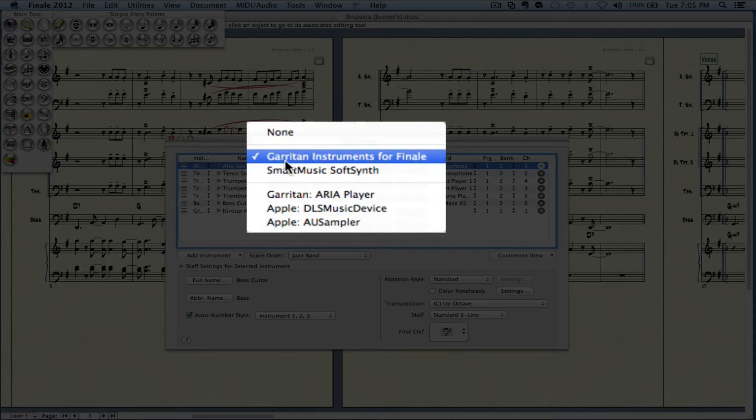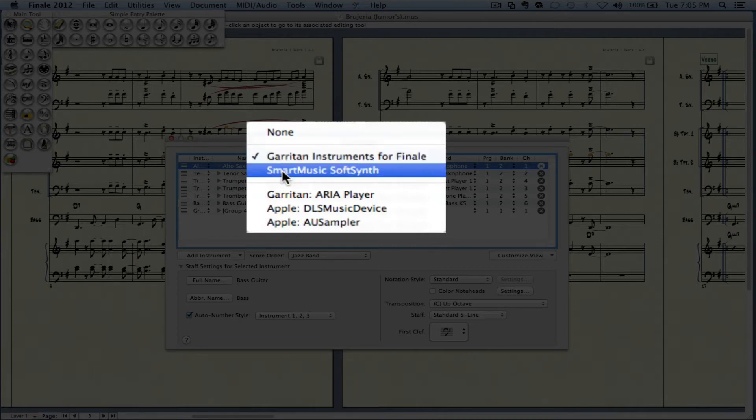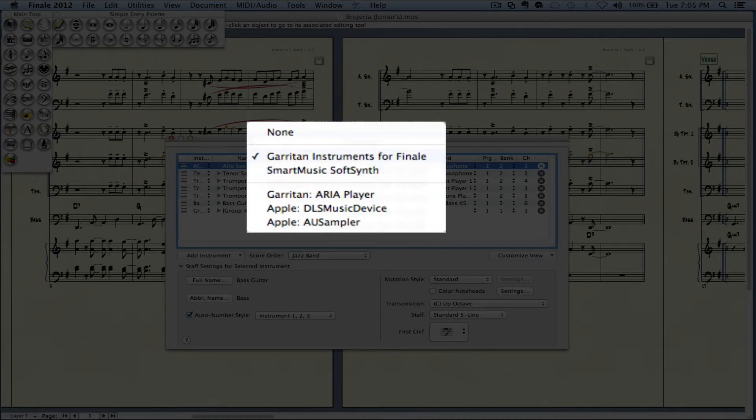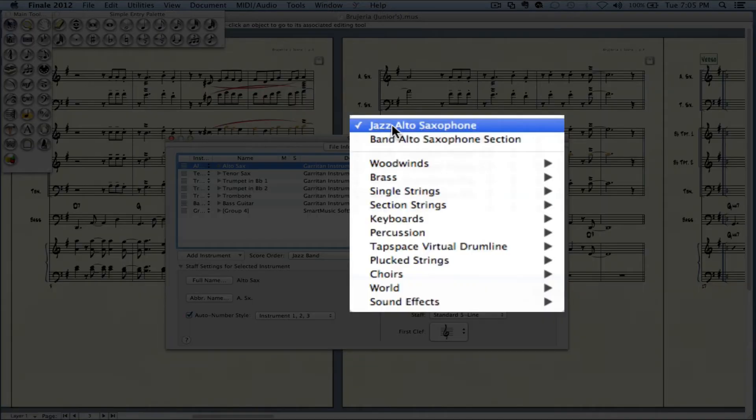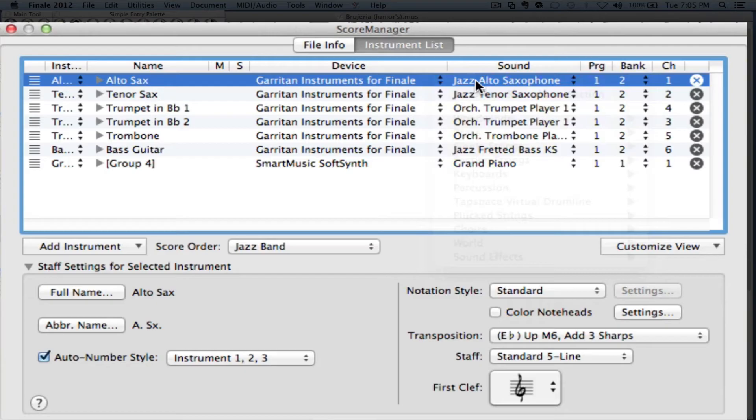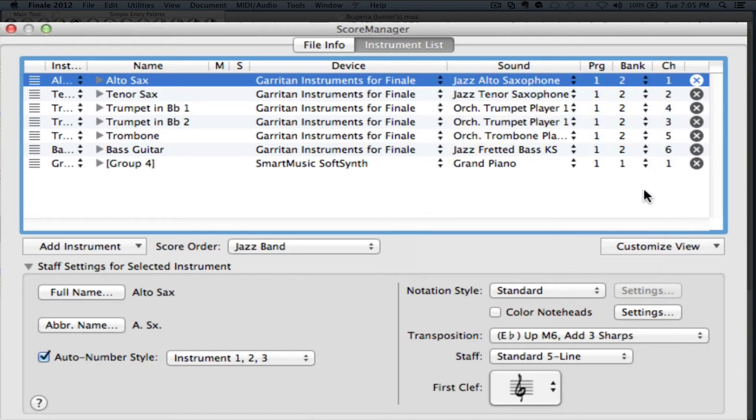So right now, I have them playing from the Garritan Instruments for Finale. I can change them to the sub synth or any other player that I would have. And I could also change the sounds in here. Next thing is you have the MIDI channel that it's listening to.